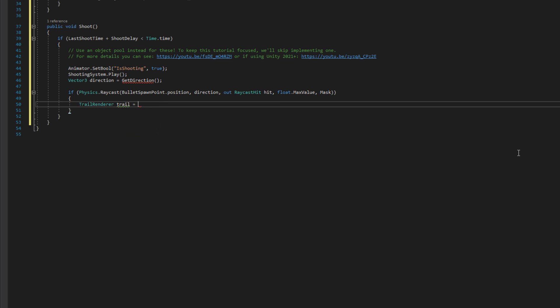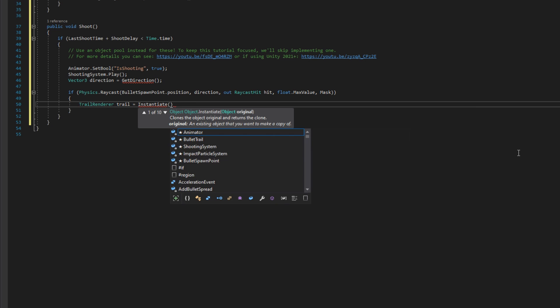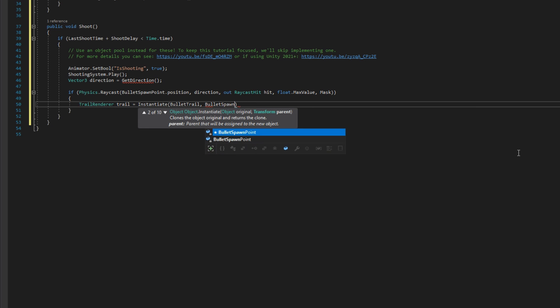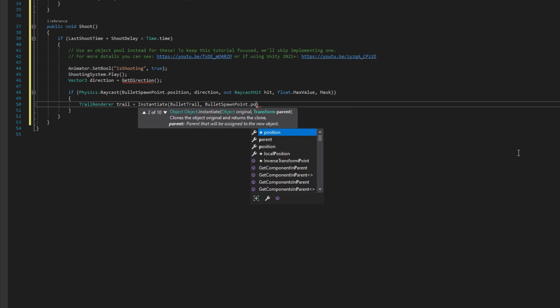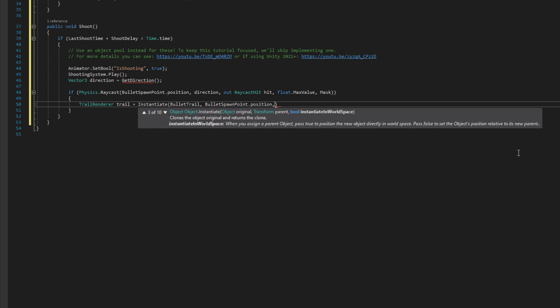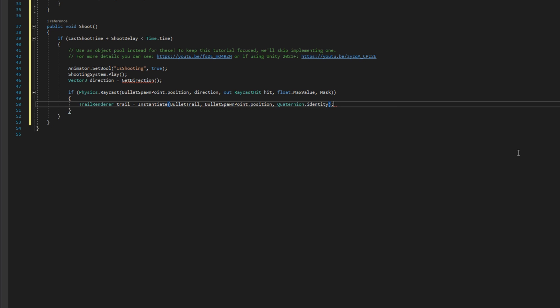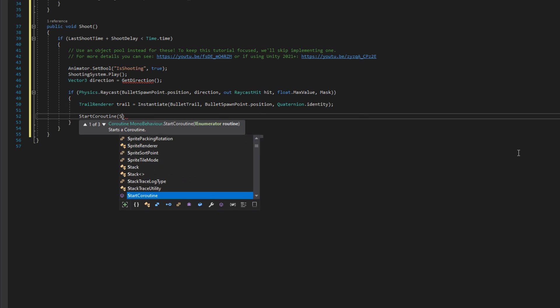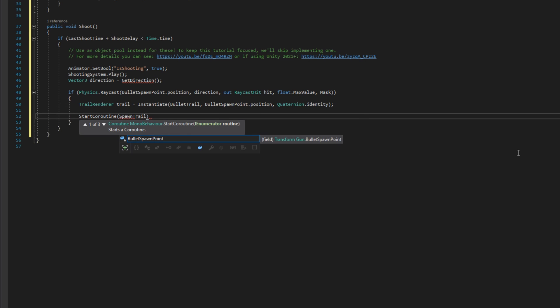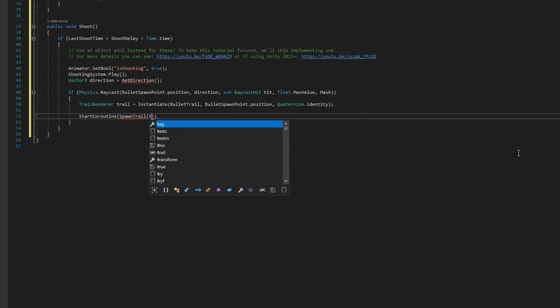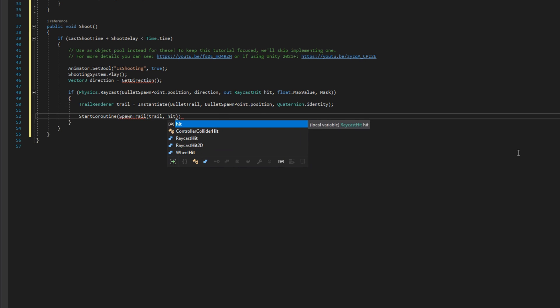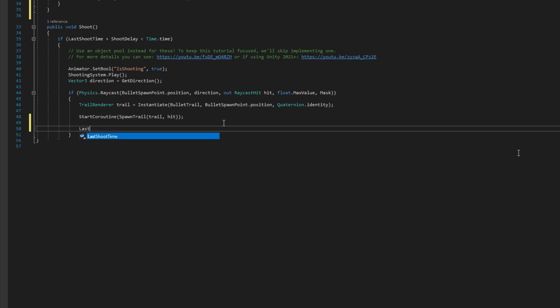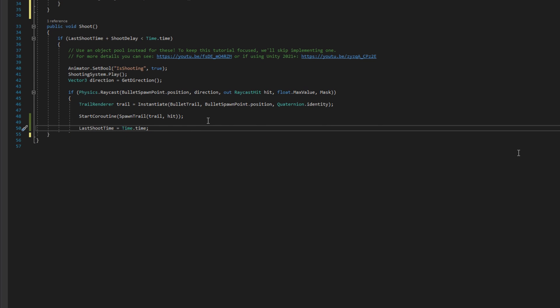If that hits something, we're going to do trail render trail equals instantiate bullet trail at the bullet spawn point dot position with quaternion dot identity rotation. That way our trail starts exactly at the point that bullets would spawn from. And what we're going to do then is start a coroutine to spawn the trail, passing the trail in the hit. One last thing we can't forget is to set the last shoot time to be the time dot time.